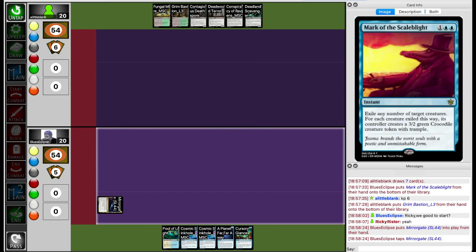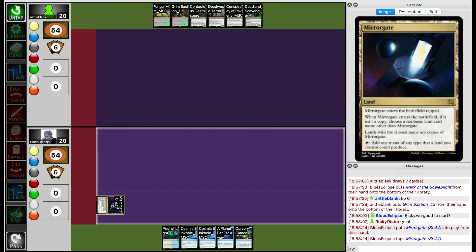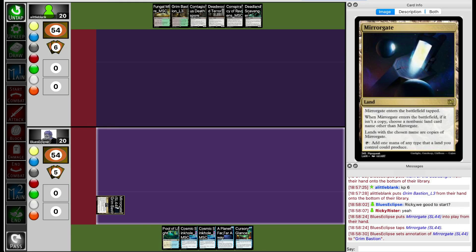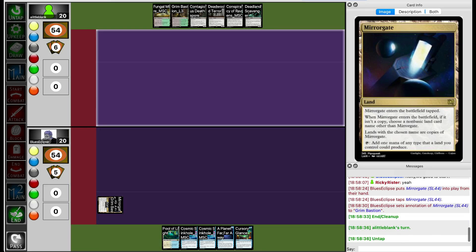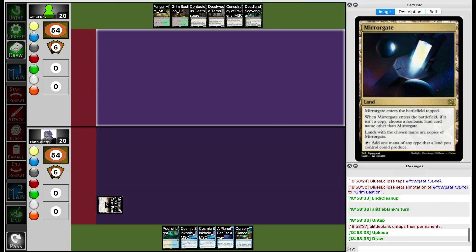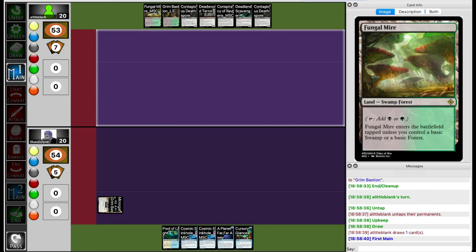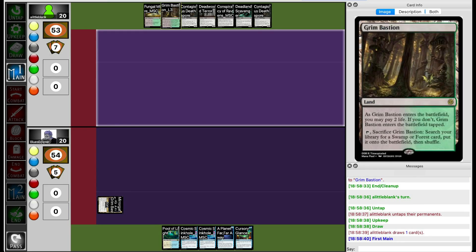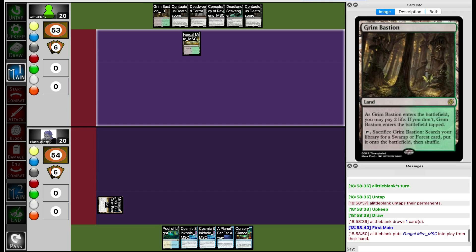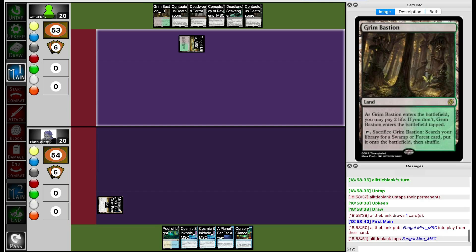Blue's Eclipse starts by playing down Miragate, naming Grim Bastion in order to prevent Lil Blank from fetching. Not a bad play. So Lil Blank is forced to play out Bungemeyer. Right, Miragate also makes Grim Bastion enter play tapped, so it will slow down Lil Blank by a turn.